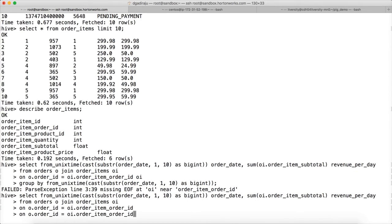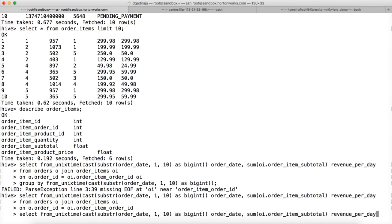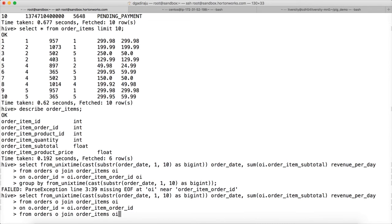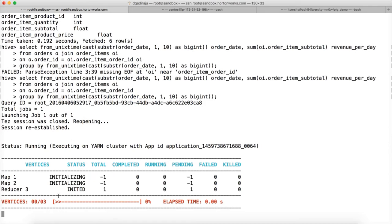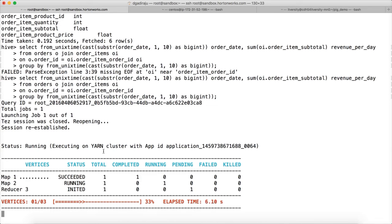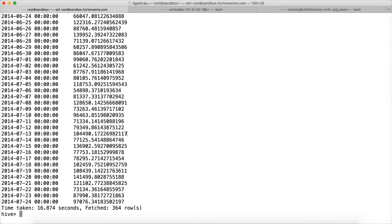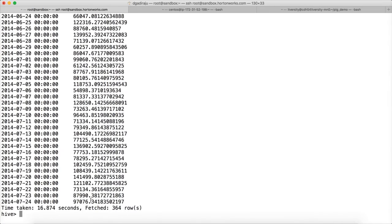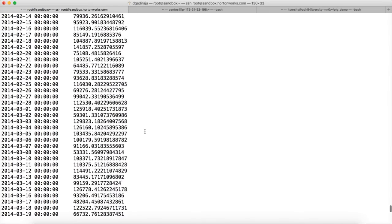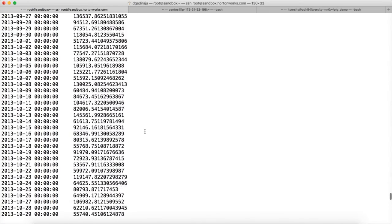It is saying Tez session was closed and re-established and it is doing the processing in the Tez context. It is still using YARN to execute but it is not using MapReduce. Now you got the results and it took only 16 seconds to get the results.